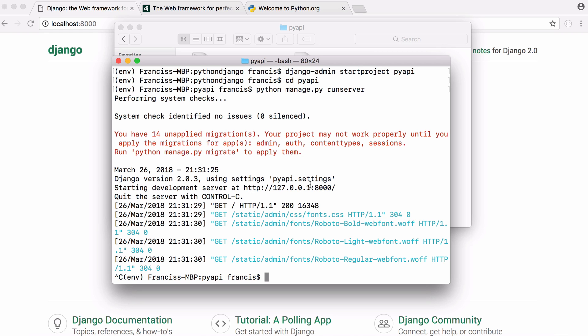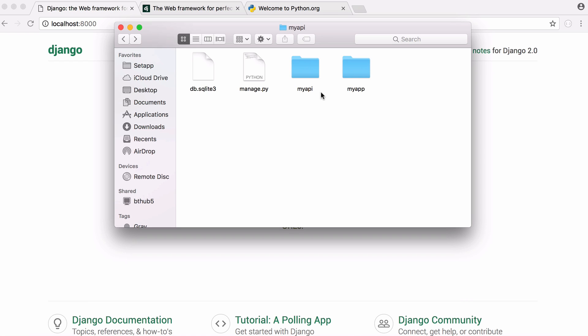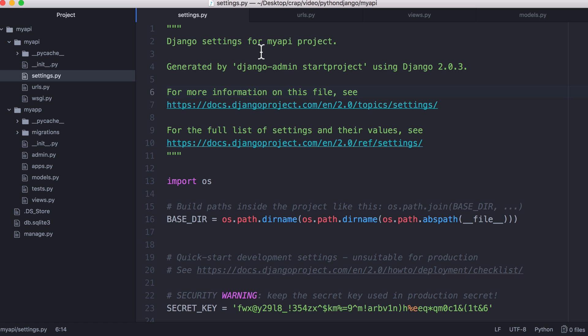Your Django project will contain lots of apps. To create an app we want to say Django admin start app and we want to give our app a name. We'll call it my app.